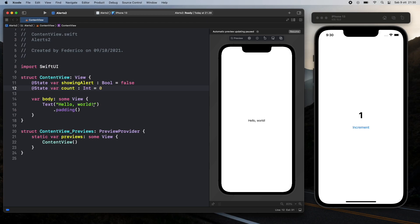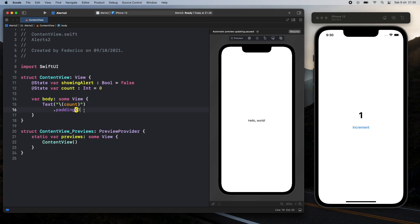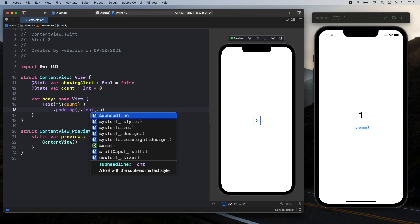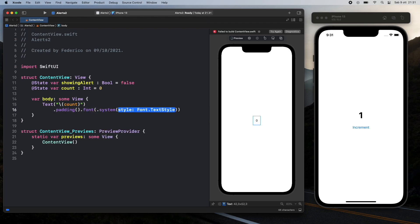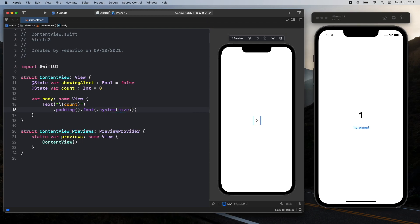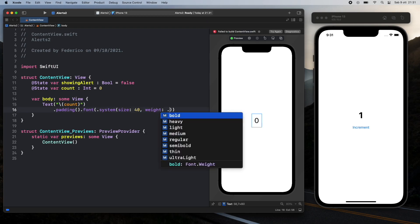Now inside the body we can go ahead and remove the hello world, add a backslash and inside that we will insert the count. Then of course we also want to increase the size of this text and I forgot to click on resume so we can see the changes but let's go ahead and add the font after padding so font.system and we need to specify a style which of course is going to start with the size of 40 and a weight of dot bold.